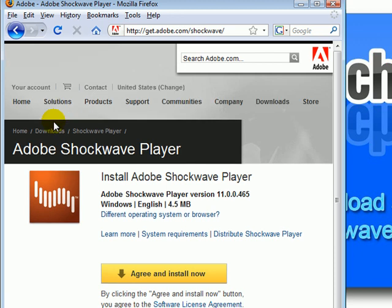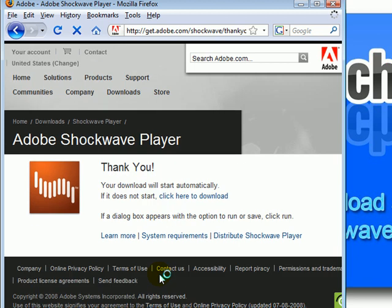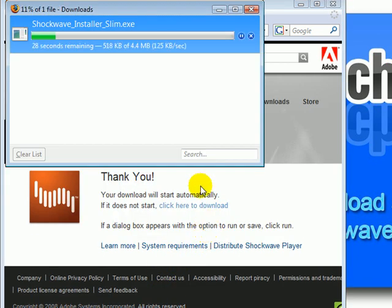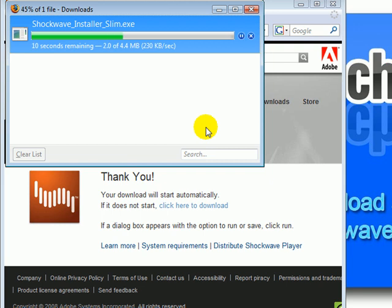Once you arrive at this page, click the "Agree and Install Now" button, then click "Save File". The download should only take about 10 seconds to maybe up to 2 minutes.